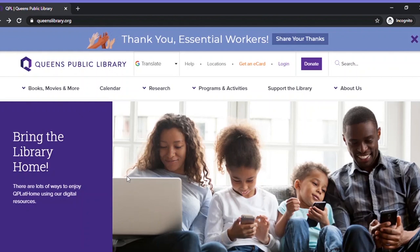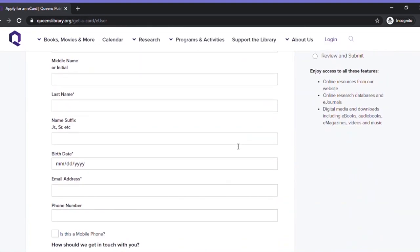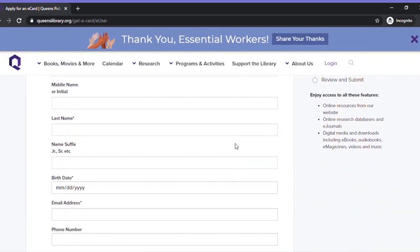First, type queenslibrary.org into your browser then select 'Get an e-card.' You'll now need to fill in a four-step form. First we need your name, date of birth, and a way to contact you.